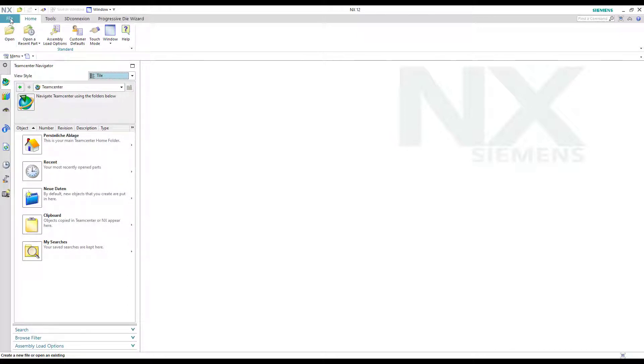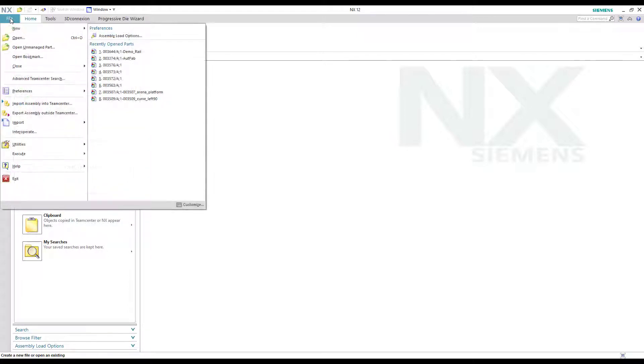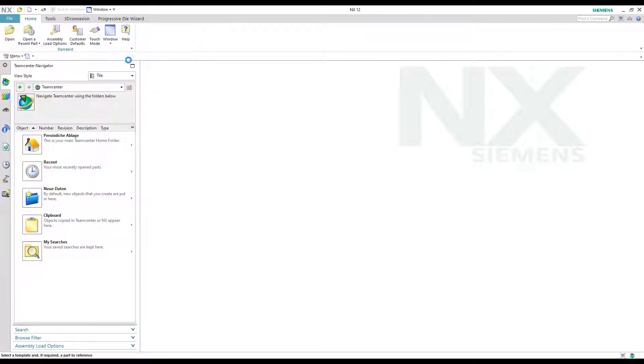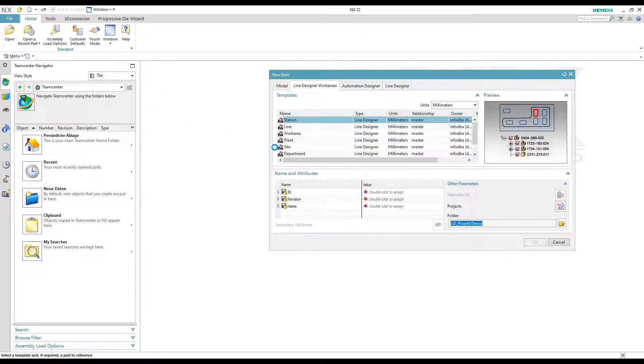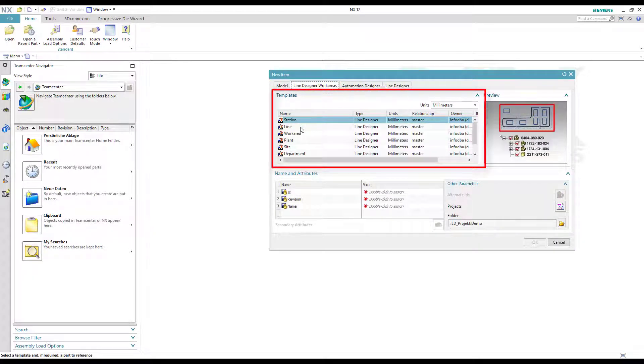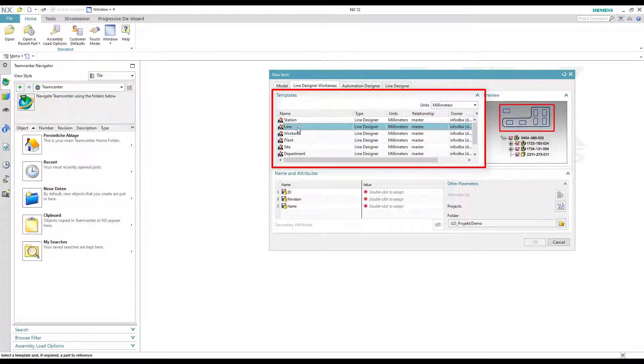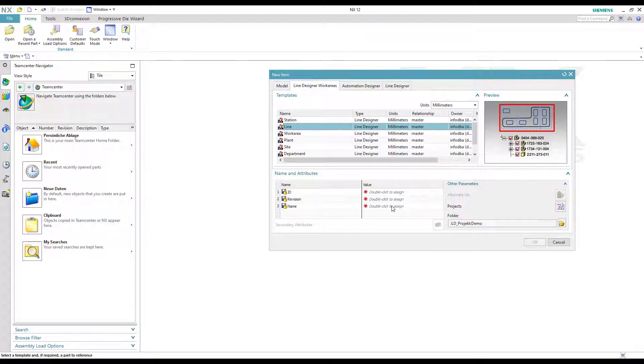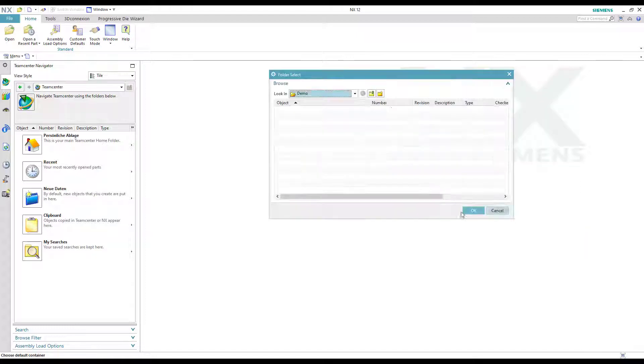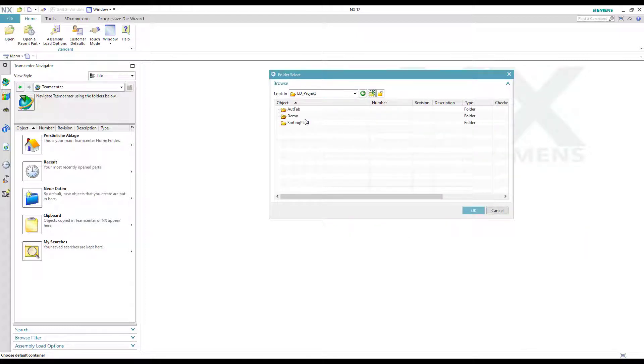If you want to open a new layout we go to File, New, then click Item. In the upcoming dialog we select Line Designer work areas and an appropriate template. The template indicates the size of the area. For our example we use Line and name it. We choose a destination folder and apply.